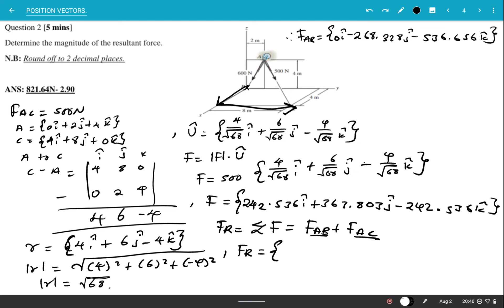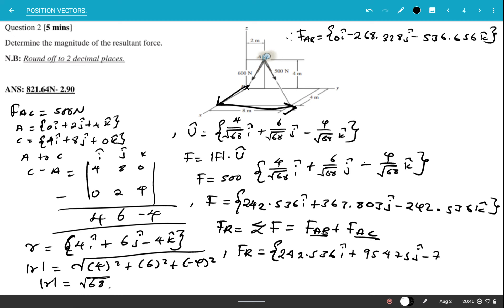Adding the i components: 0 + 242.536 = 242.536i. Adding the j components: −268.328 + 363.803 = 95.475j. Adding the k components: −536.656 + (−242.536) = −779.192k.